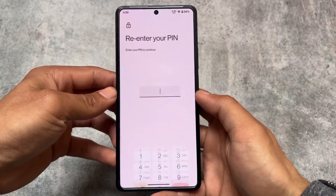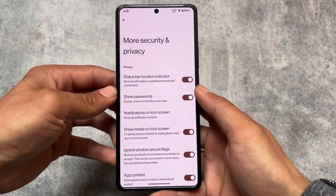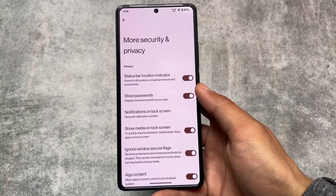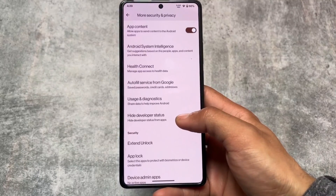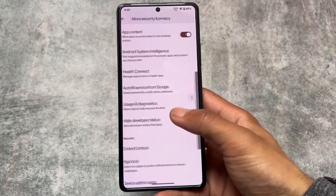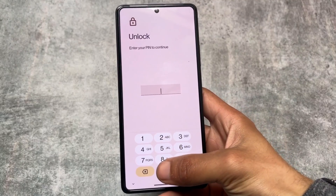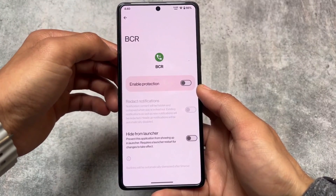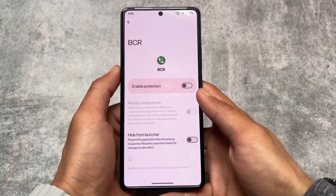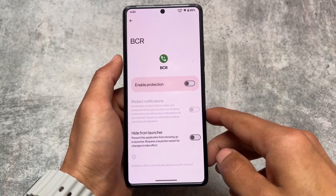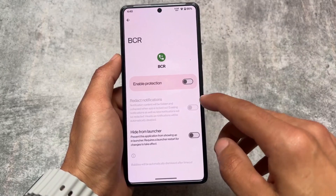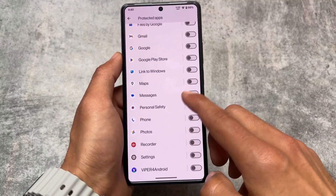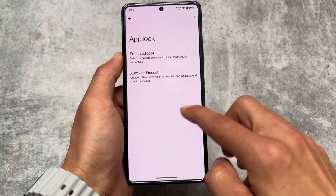In Security and Privacy, you'll find options like auto confirm unlock, fingerprint, and face unlock. There's also an option to ignore window secure flags and to hide developer status, which is quite useful. App lock is also present, and the hide from launcher option works fine — roughly 90% of the features most users need are present here.